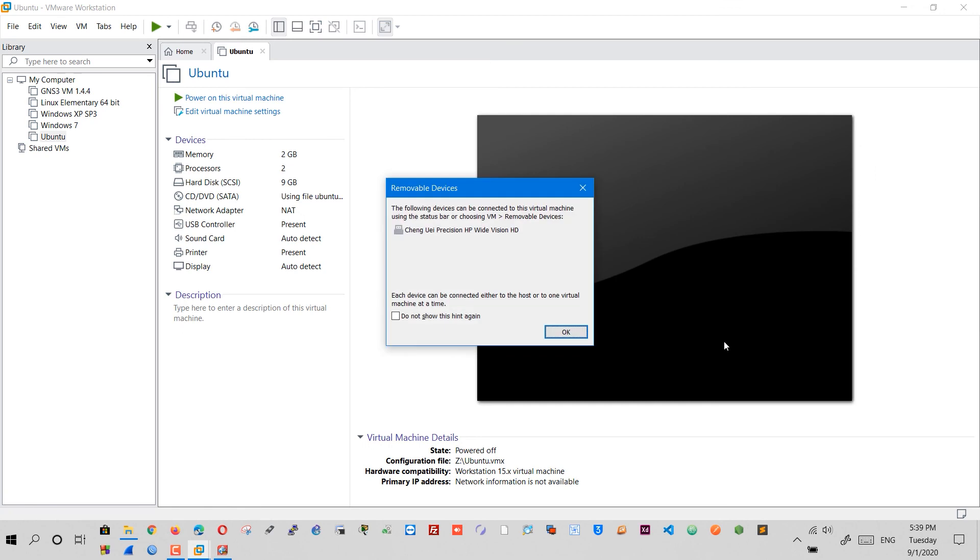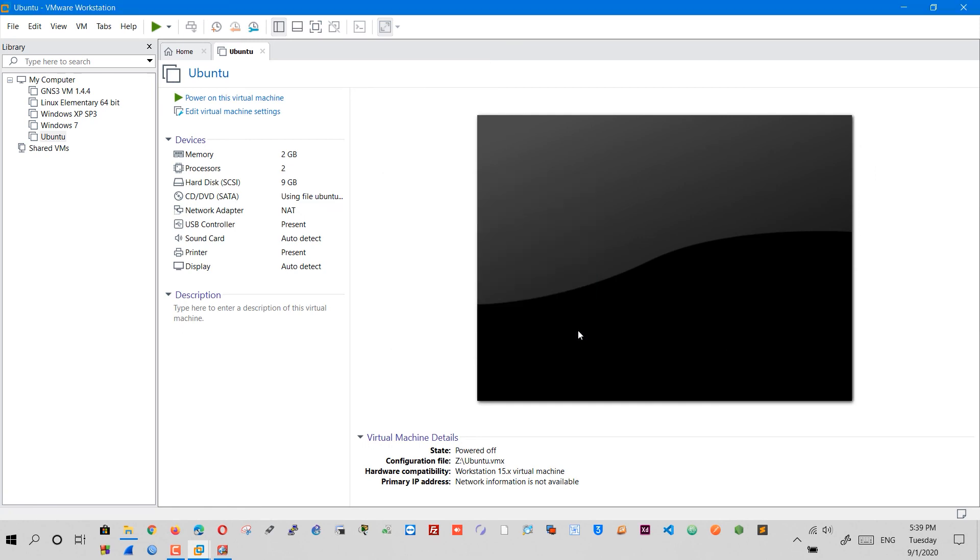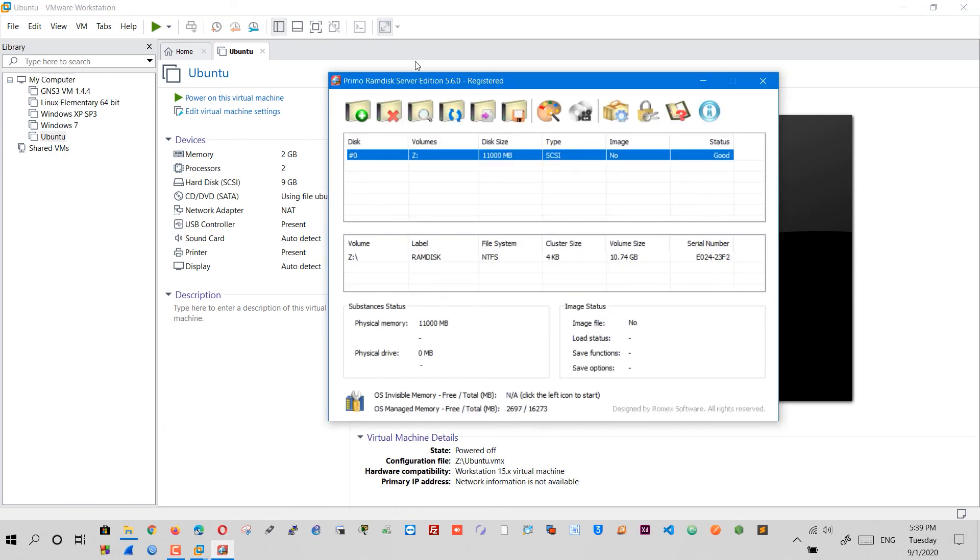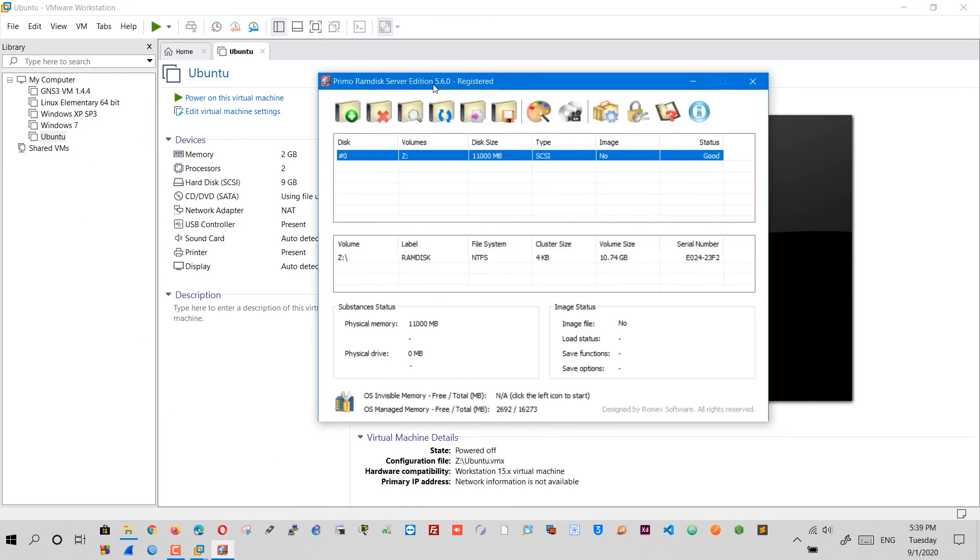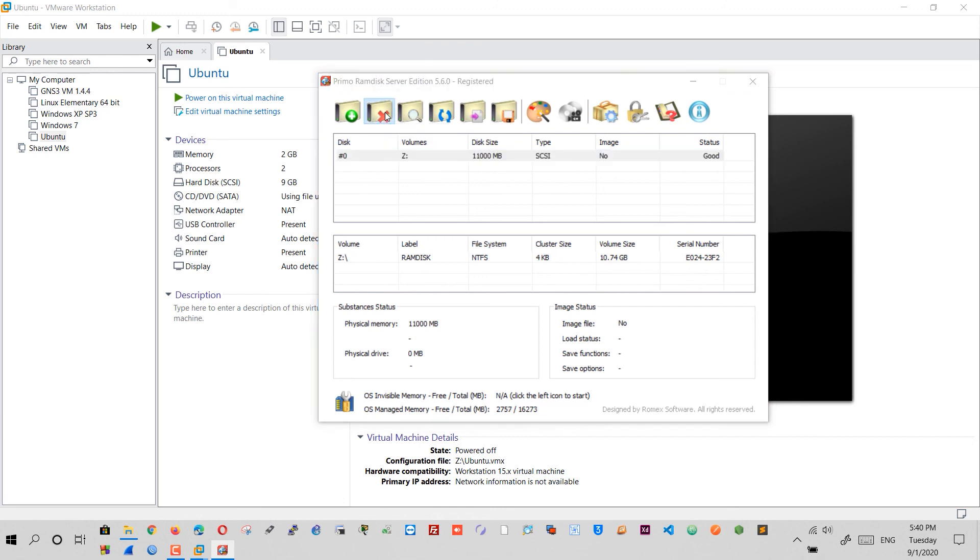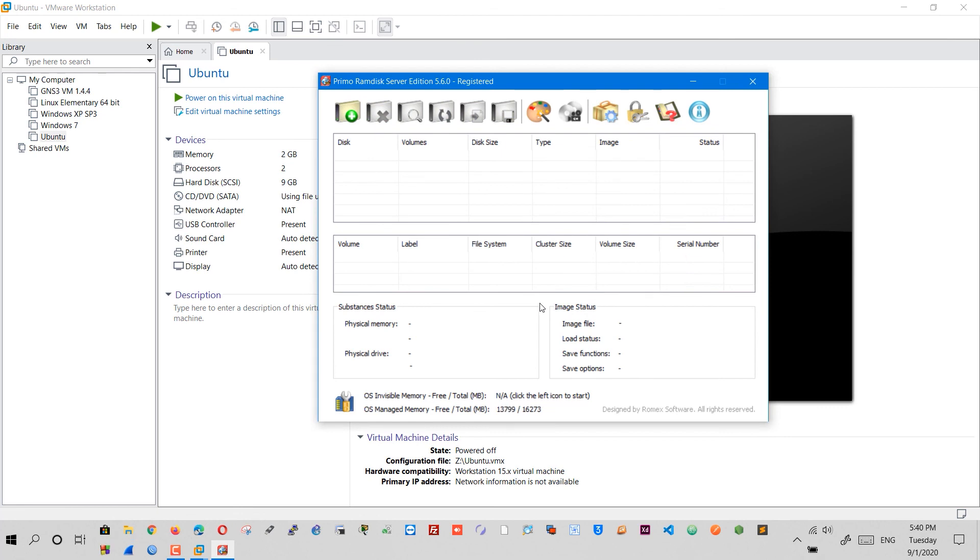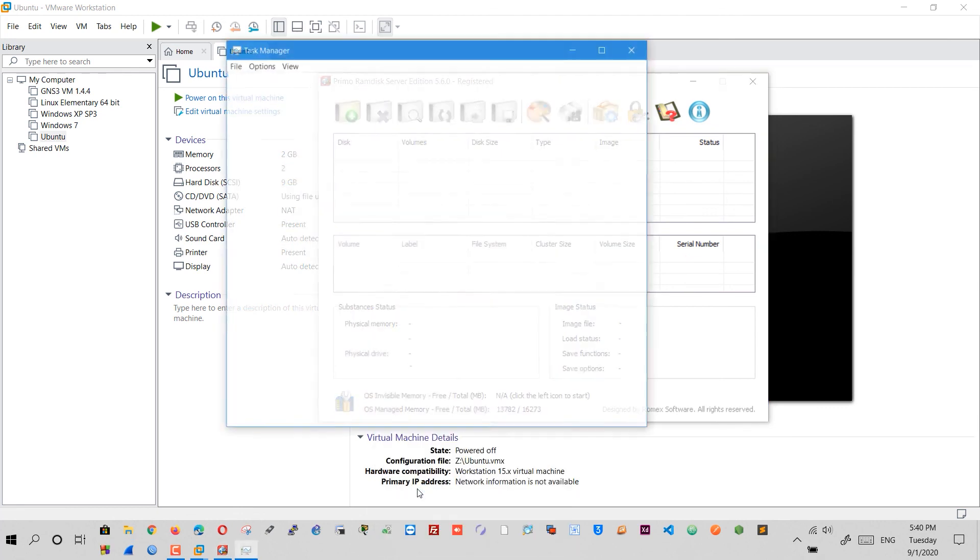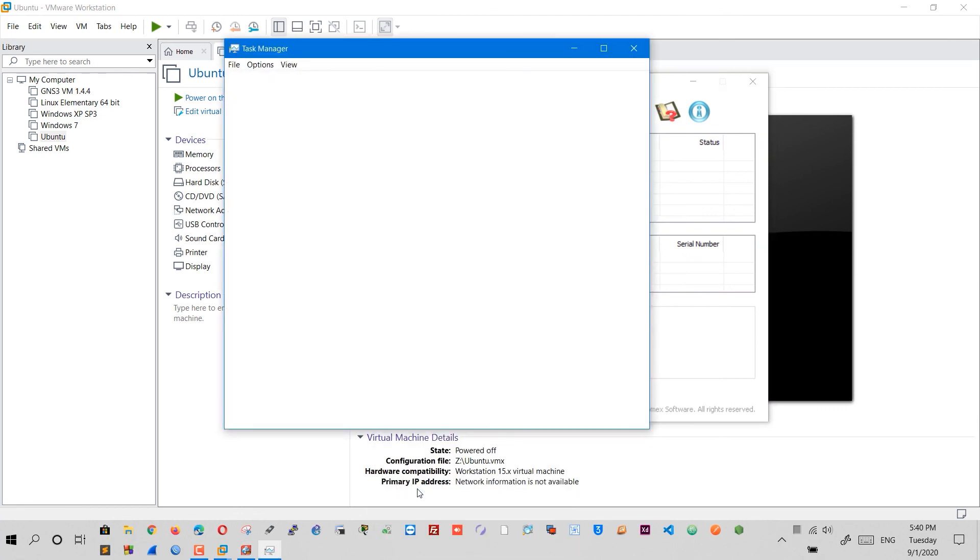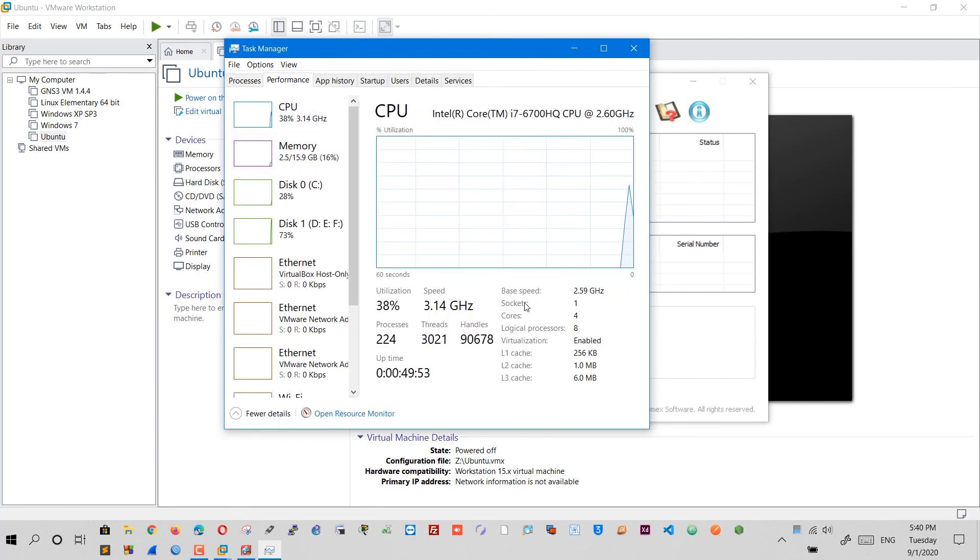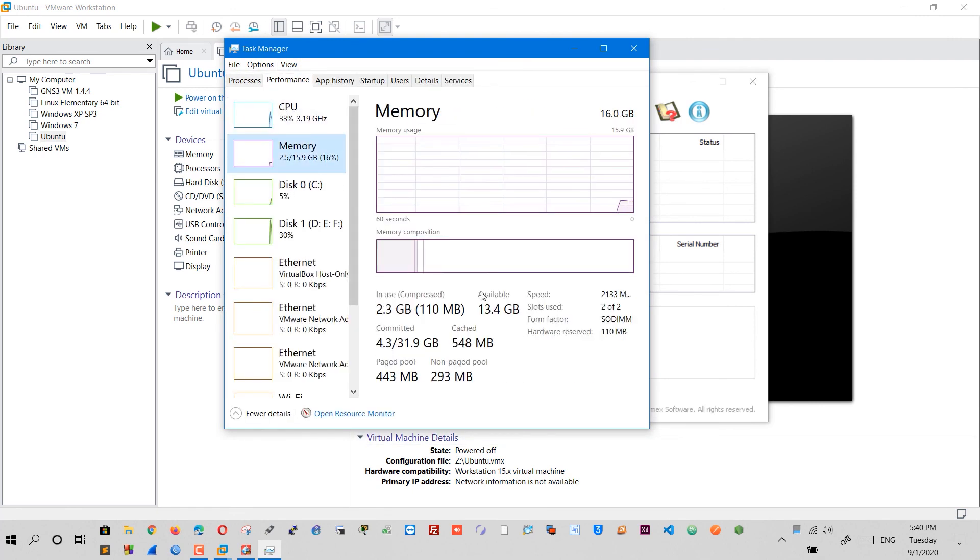Delete the remaining files and go back to Primo RAM disk and delete the virtual RAM you created. Open up Task Manager after you finish to check your RAM status. It should be back to normal.